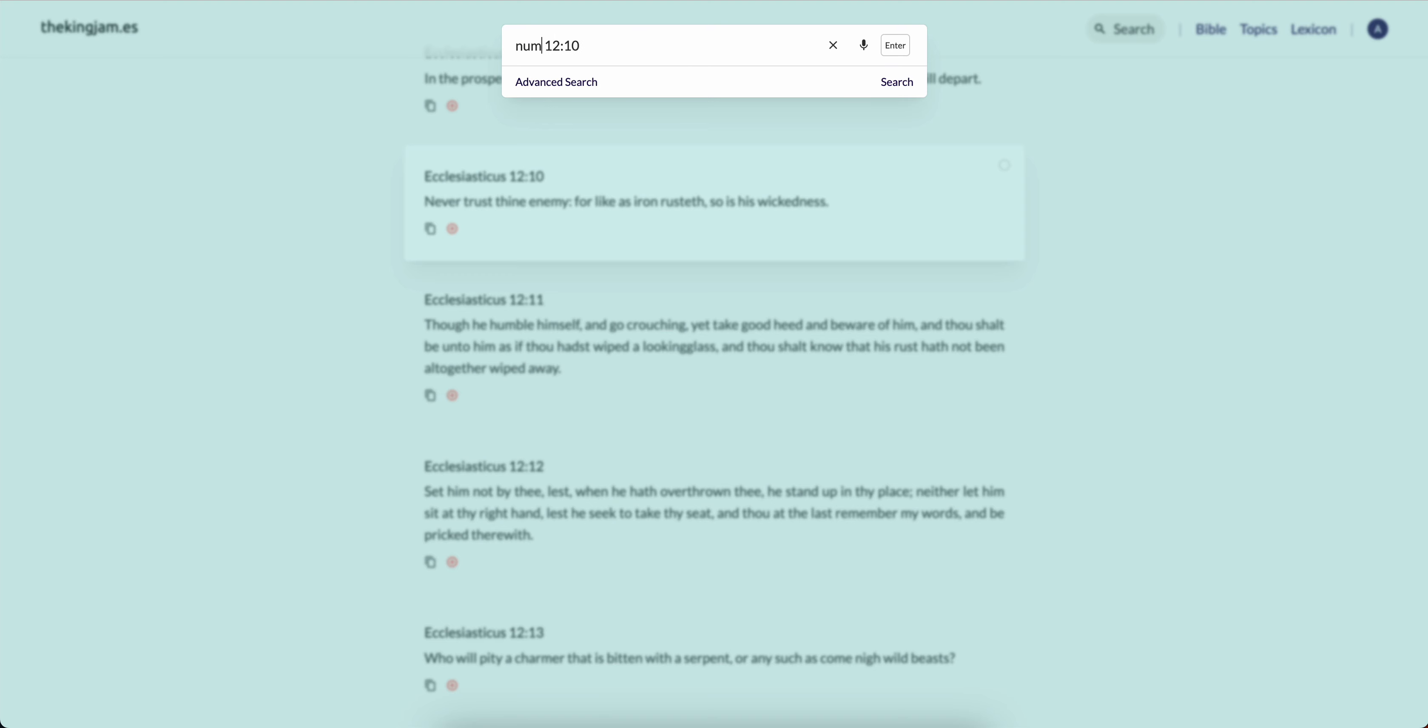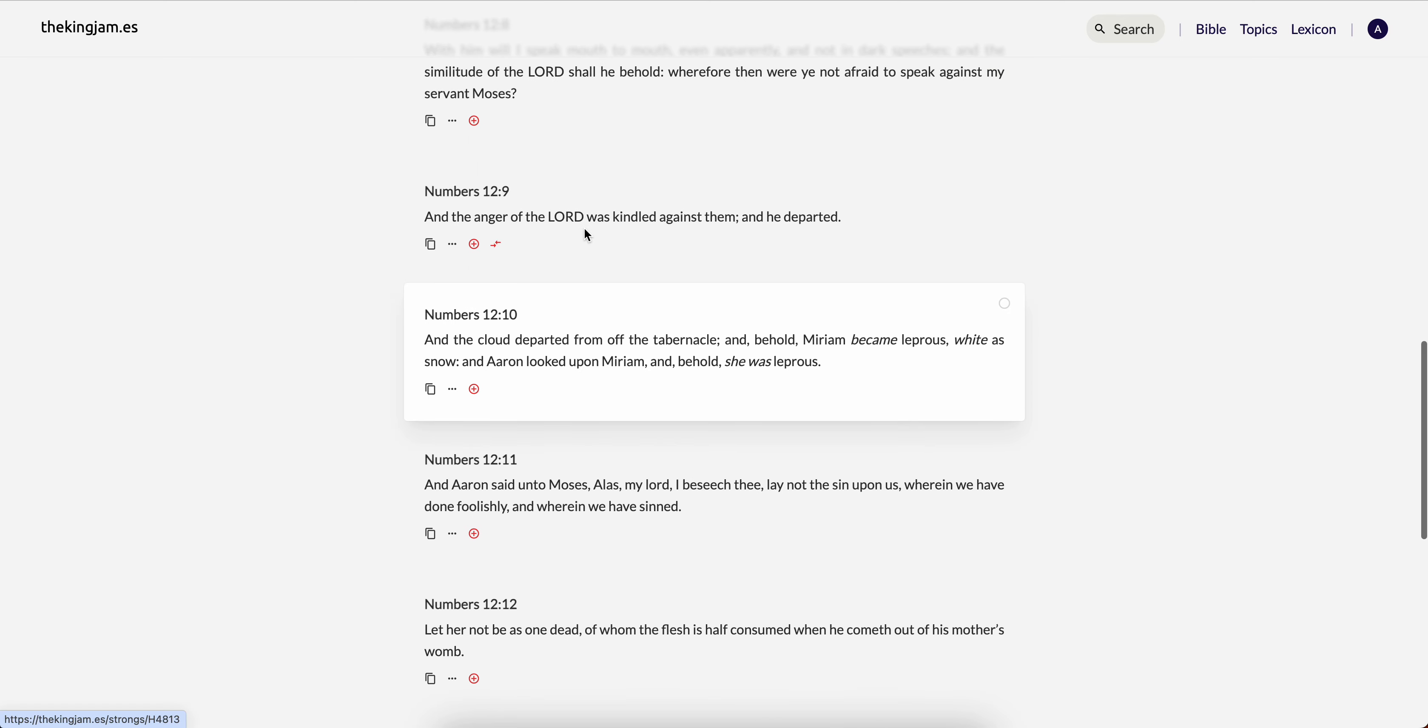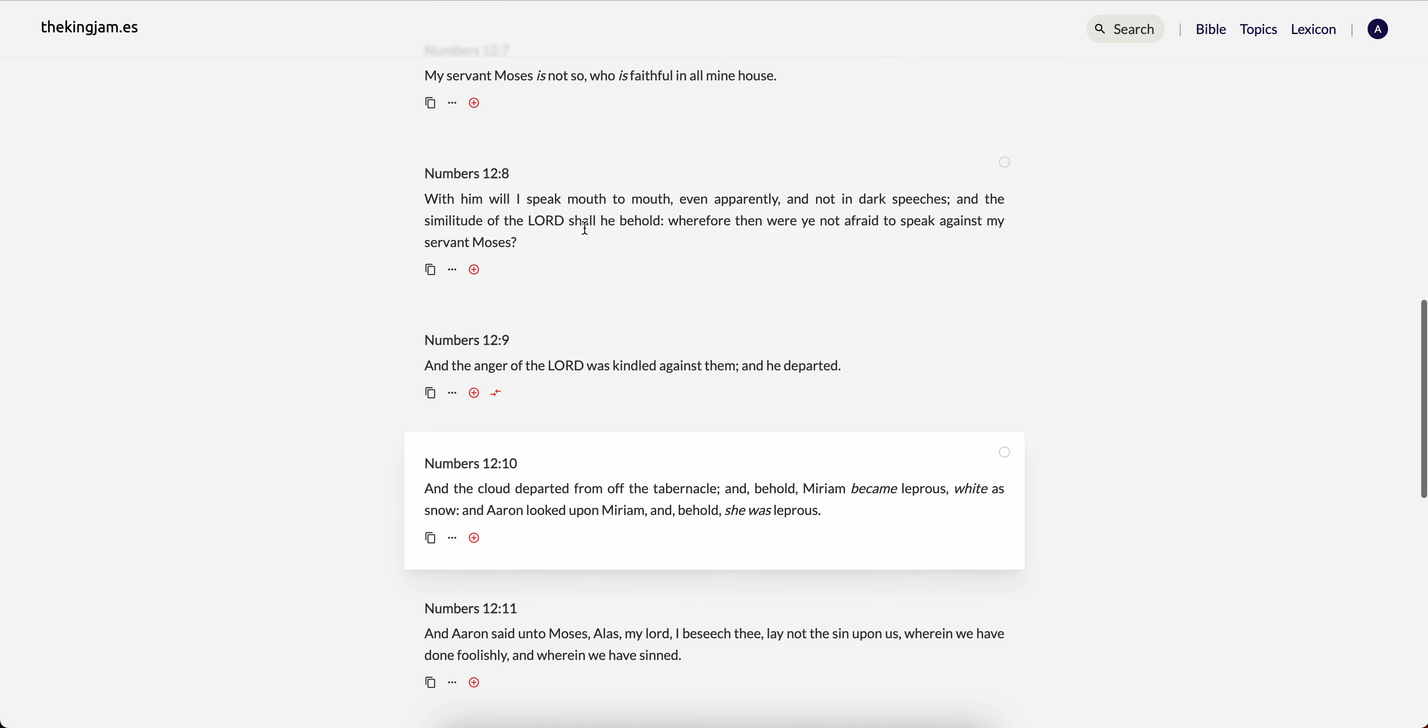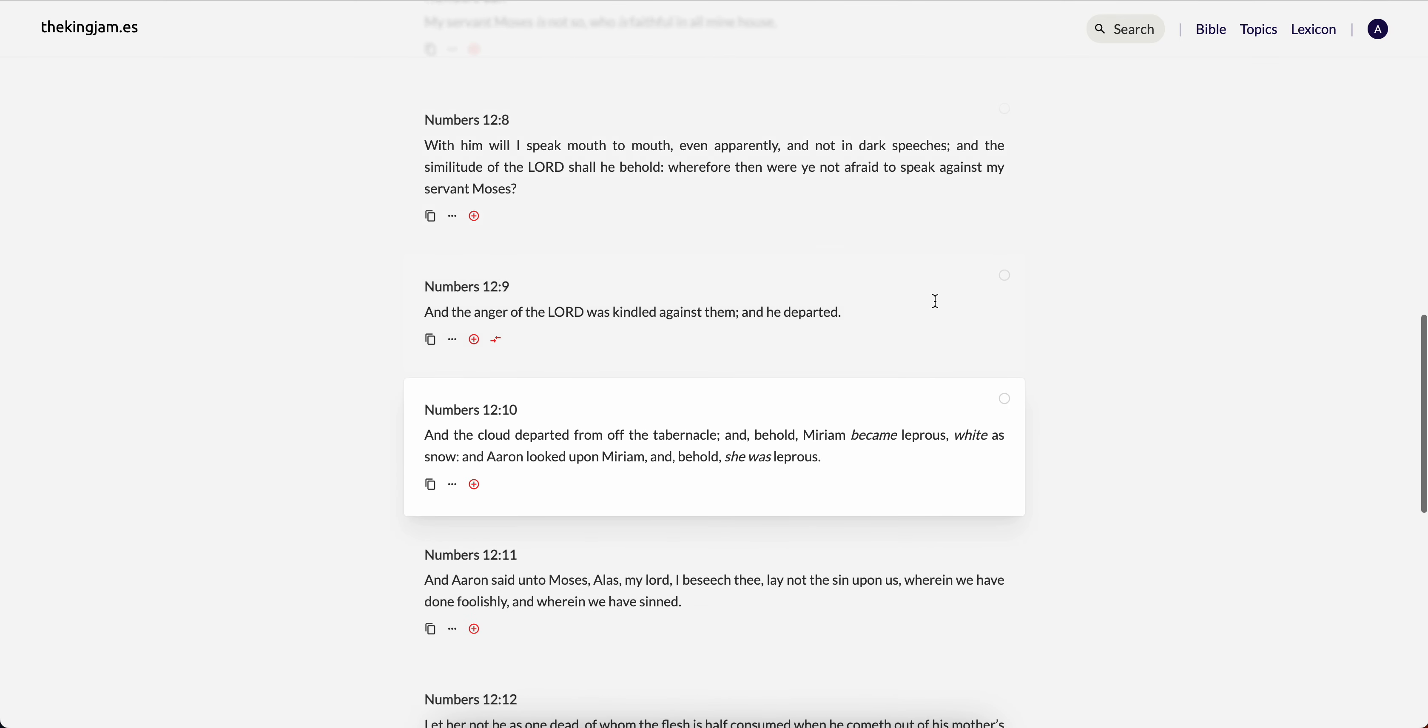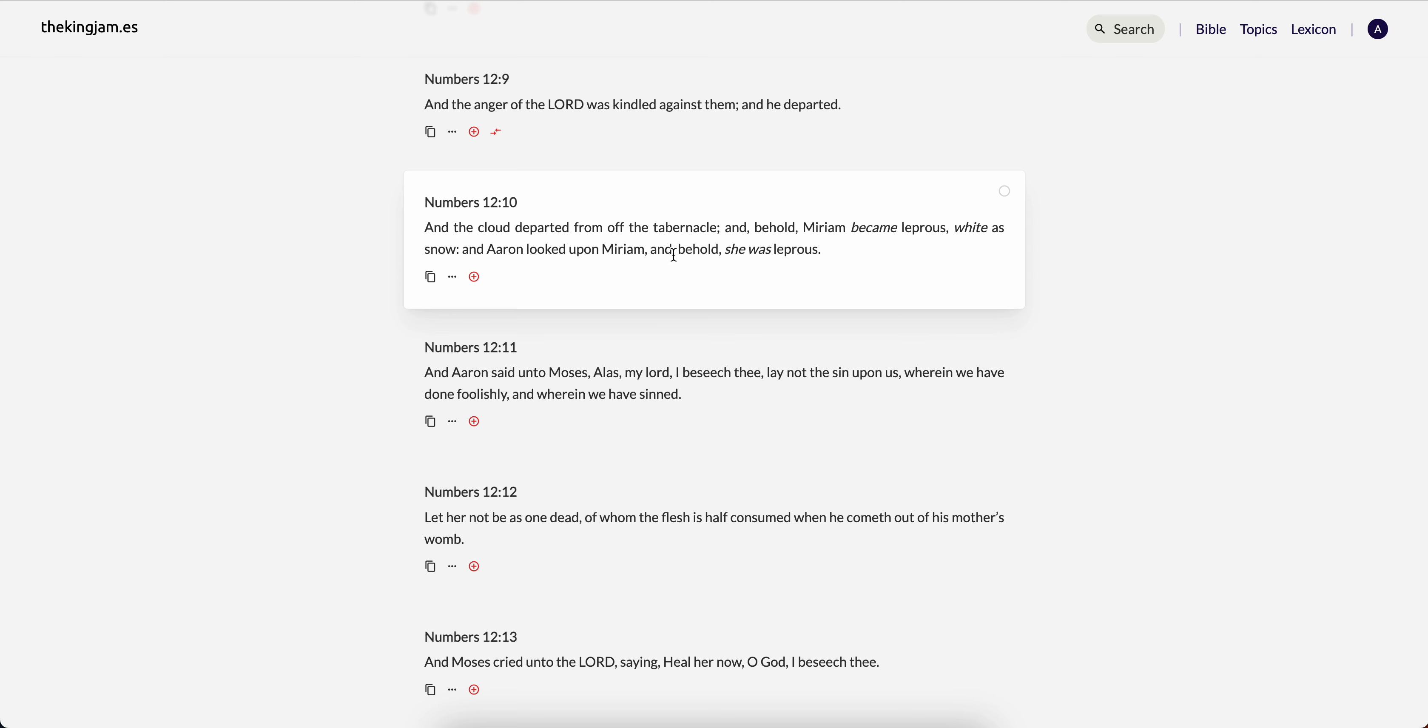Numbers 12 and 10 it says, I'll start from 10 it says, and the cloud departed from off the tabernacle and behold, Miriam became leprous white as snow and Aaron looked upon Miriam and behold, she was leprous okay.